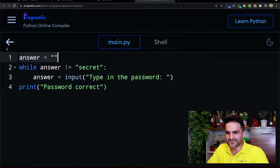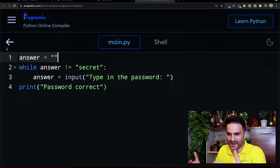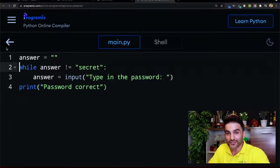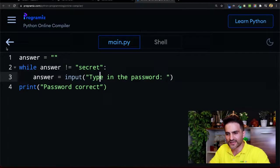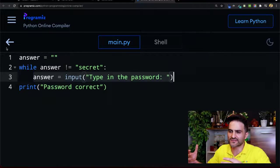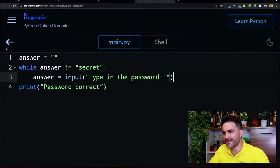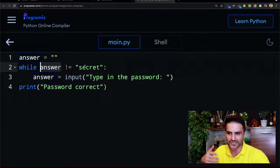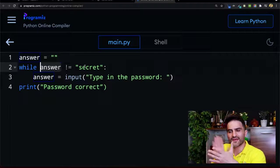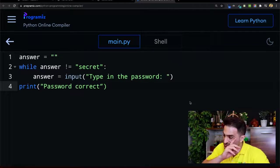First I put the answer variable as empty, because I don't know anything about the answer yet. Then in the second line I create a while loop: as long as answer is not equal to 'secret' - the magical password - I'll get the password input. I'm not converting to int because I want to keep it as a string. If you type 'apple', it goes back to line two - apple is not secret, so it continues again. But when you type 'secret', the while loop will stop and you'll see 'password correct'.